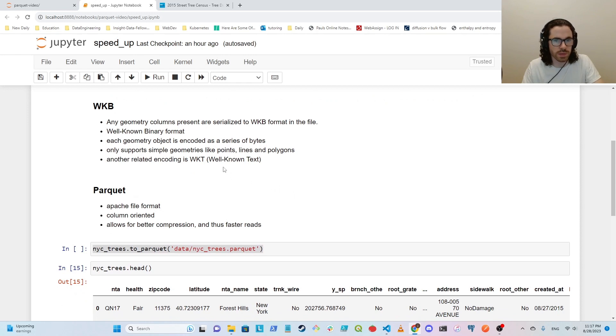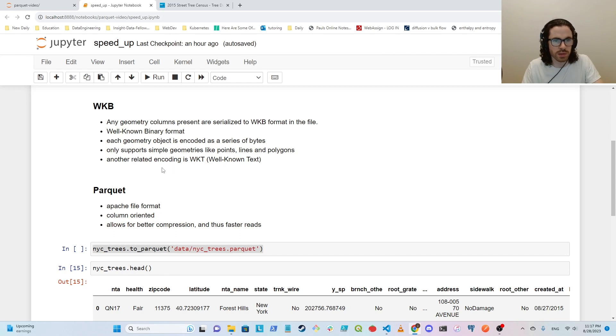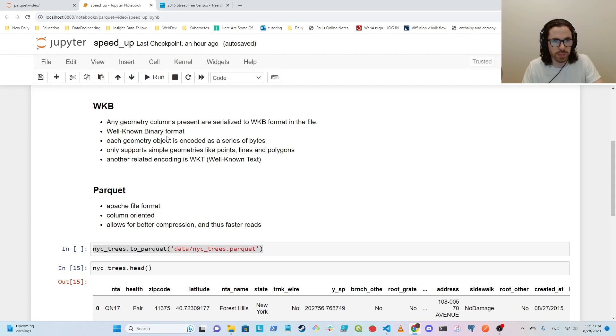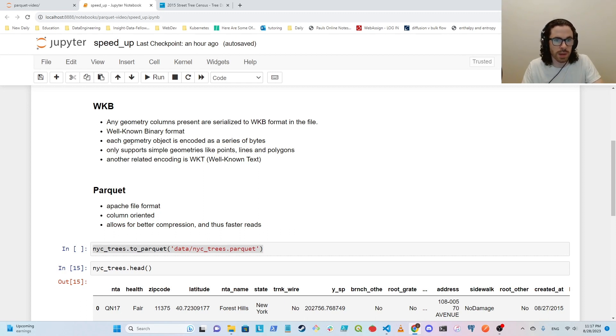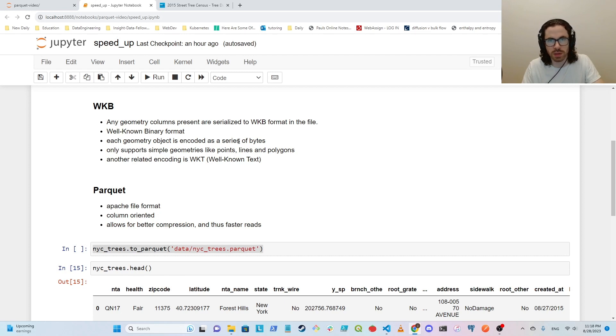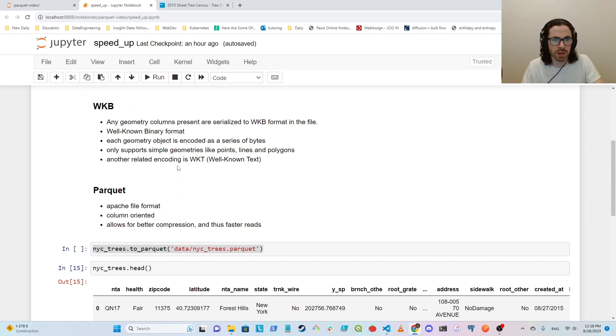And also the way that it actually serializes the geometry objects from Geopandas into a file format is it uses the WKB encoding, which is the well-known binary format, which is specifically for serializing geometry data into a series of bytes. One limitation of WKB is that it only supports simple geometries like points, lines, and polygons. And if you're reading about this, you might see WKT as well. And apparently what that stands for is well-known text.